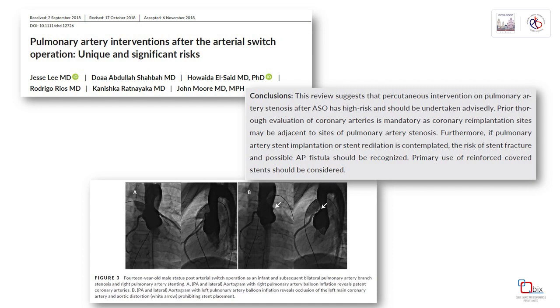This is an interesting paper from Haifa Al Said in San Diego that looked at the risk of PA stenting specific to patients following post-arterial switch.